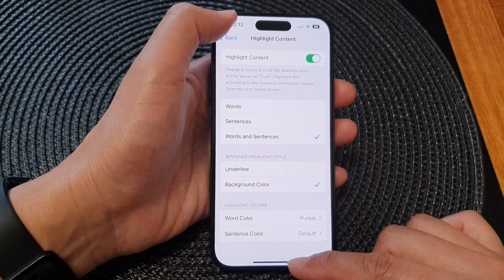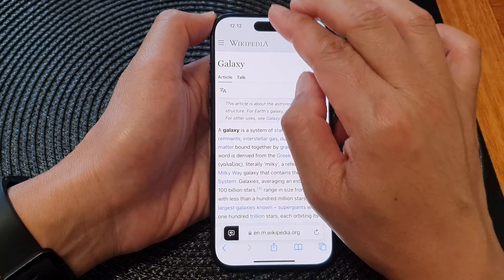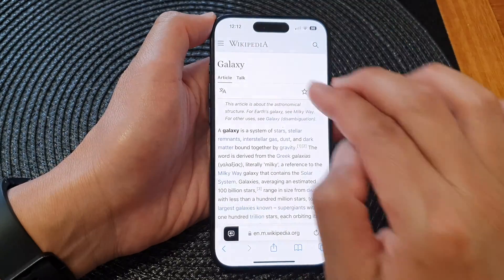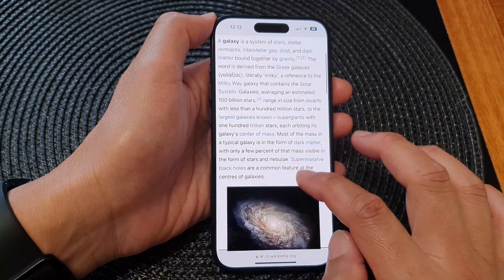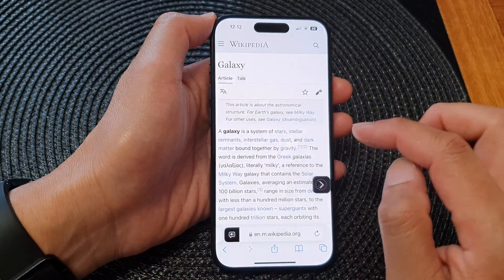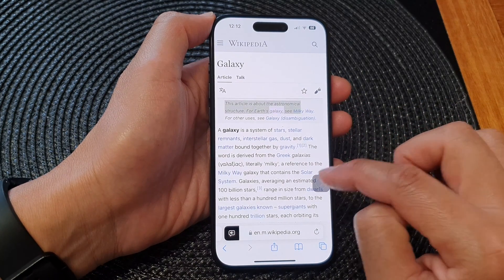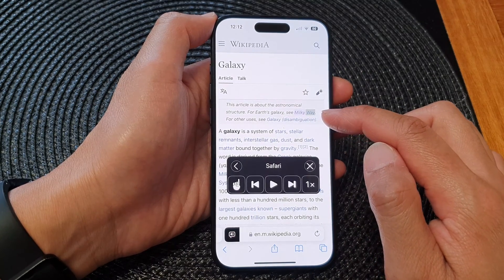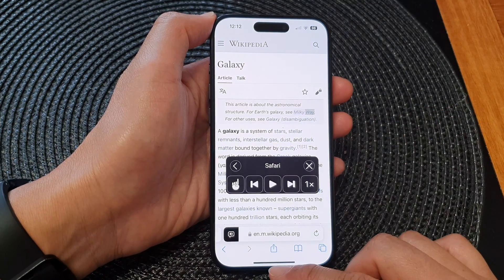And that's it. Once it is turned on, you can see that when you have text spoken aloud, the text is highlighted as it is read.